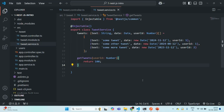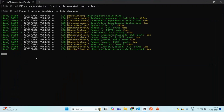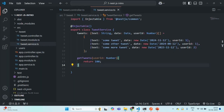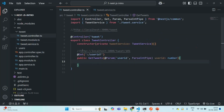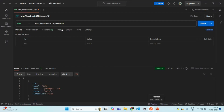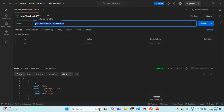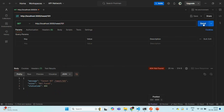Let me save the changes. Let's go to the terminal and see if we have any errors — as you can see, we do not have any error. Let's go to Postman. Let's copy this endpoint which will be handled by this get tweets method, paste it, and click the Send button. It says that it cannot find the route, so let's check why.